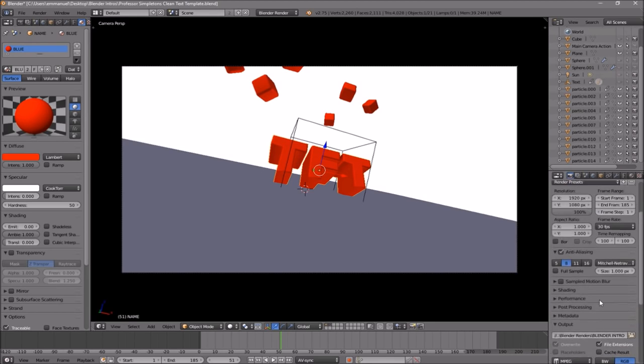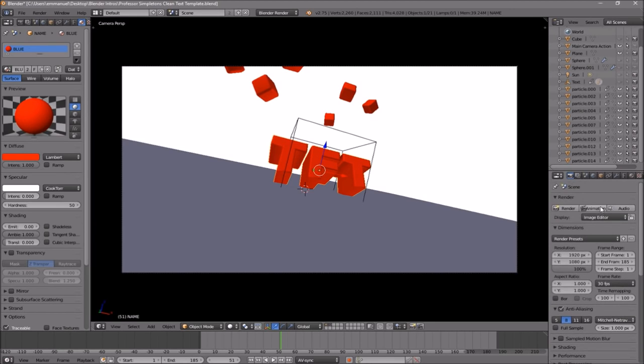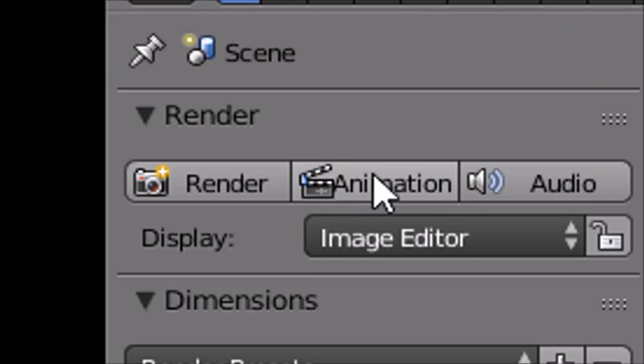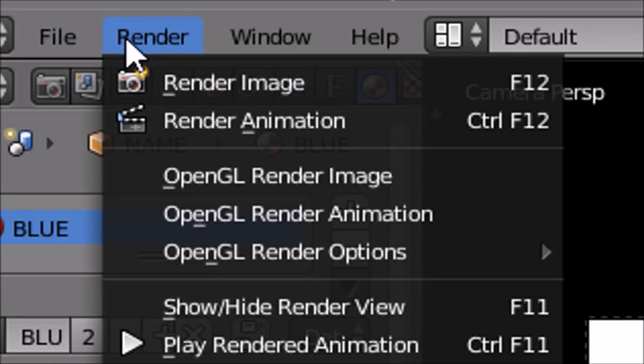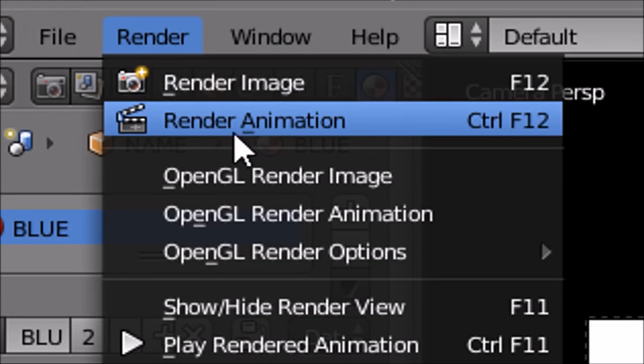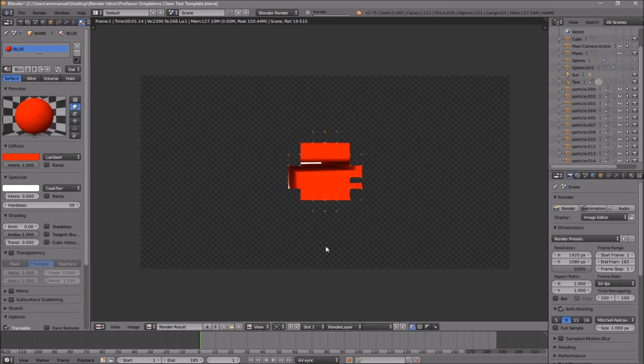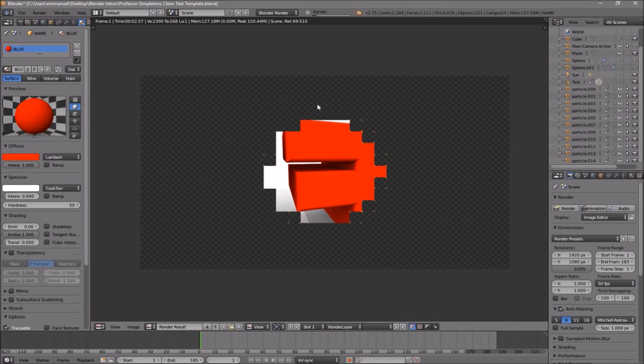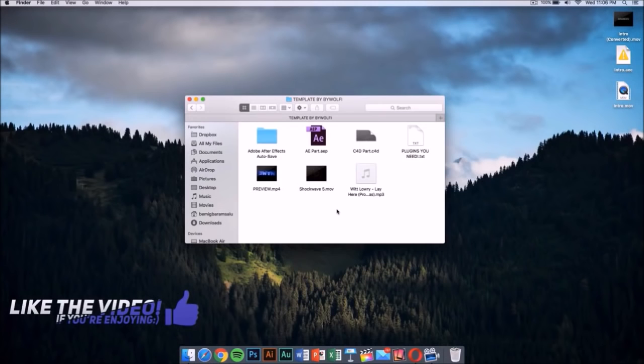You can either scroll up a little bit and click the Render Animation button, or go to Render Animation, and now your animation will start to render.